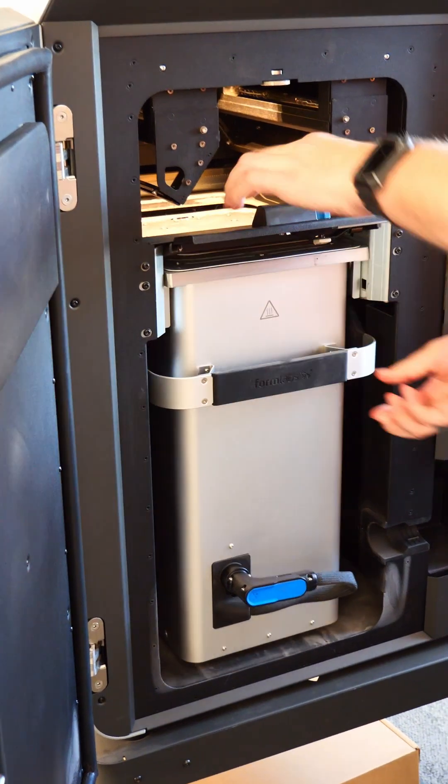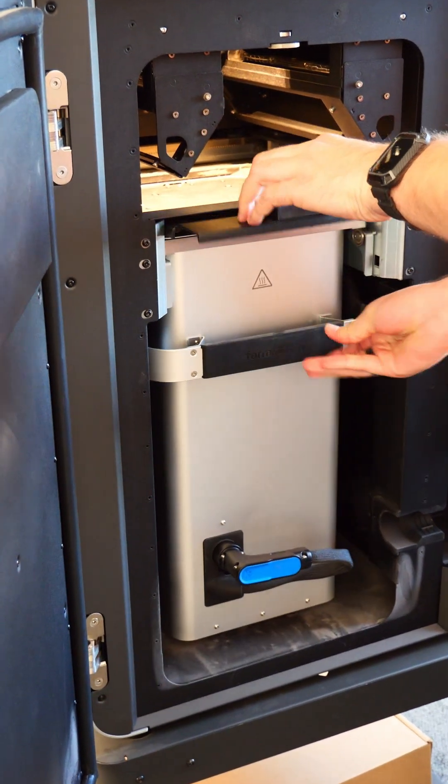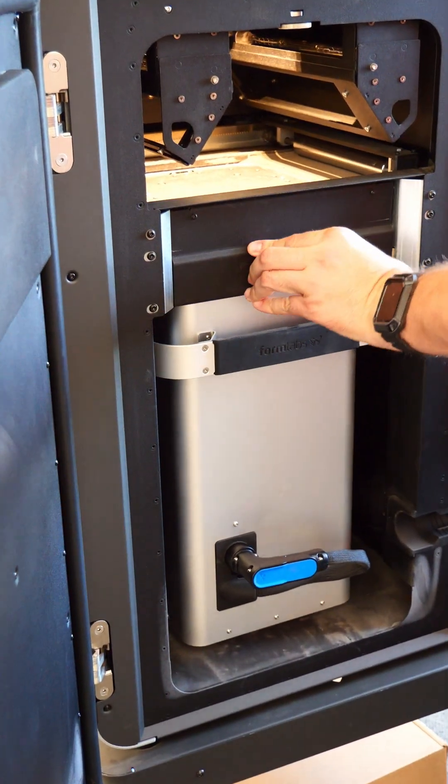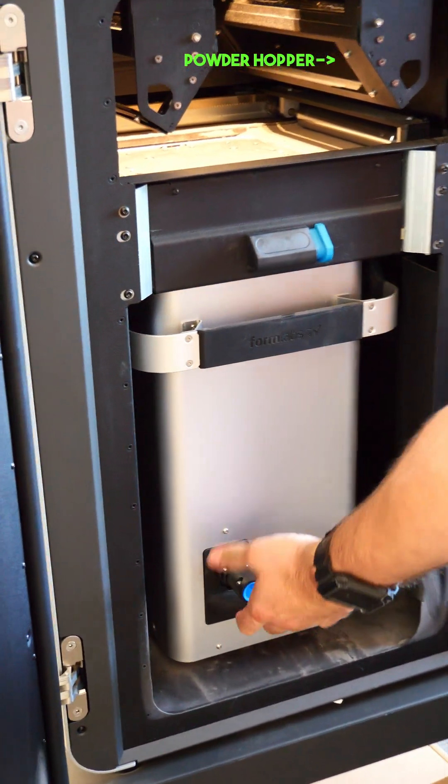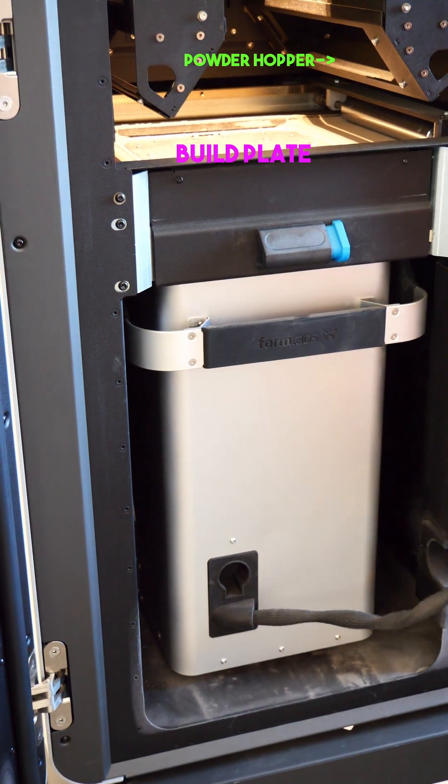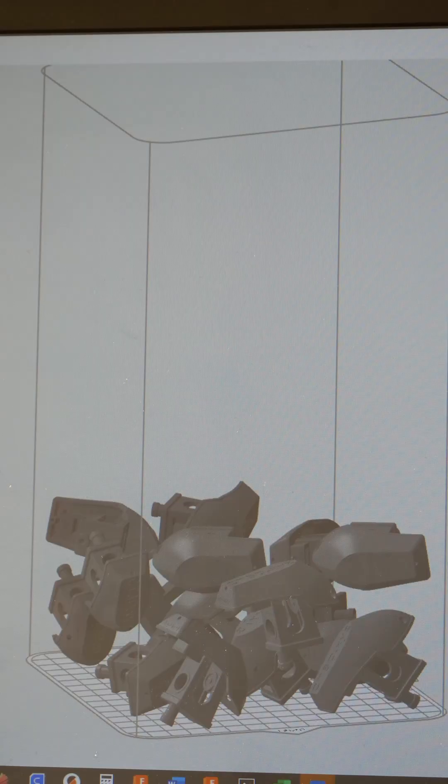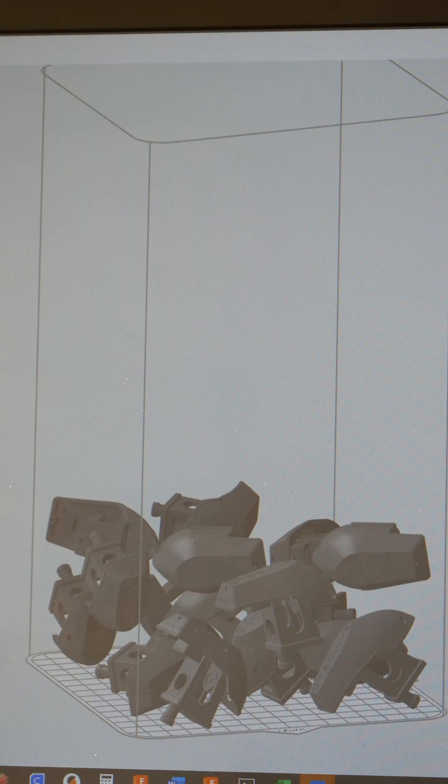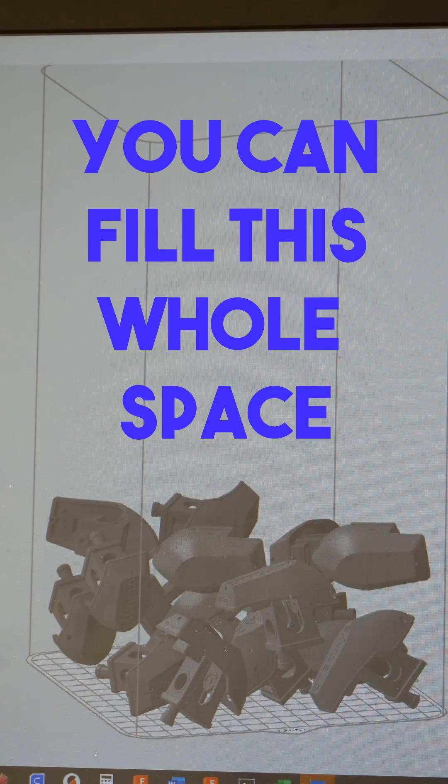It's actually pretty small as a build plate but it's really tall. Because of the way the machine prints with powder, you can stack objects vertically in the slicer like this.